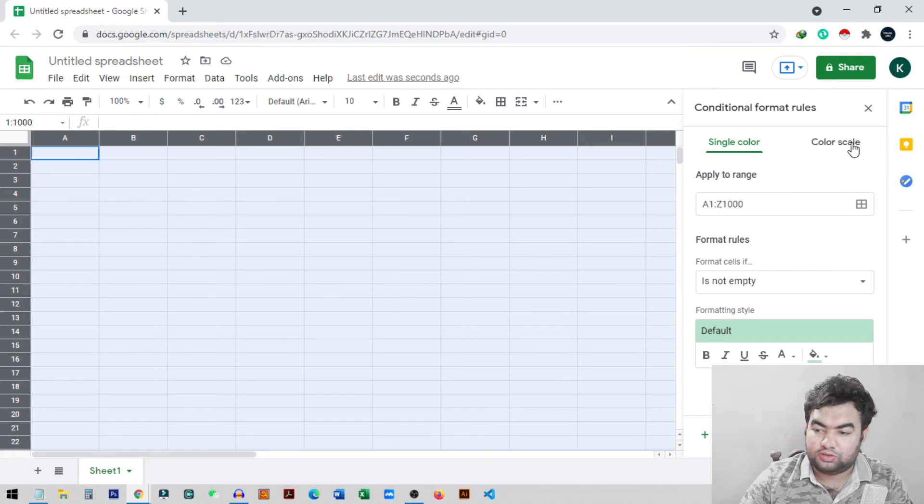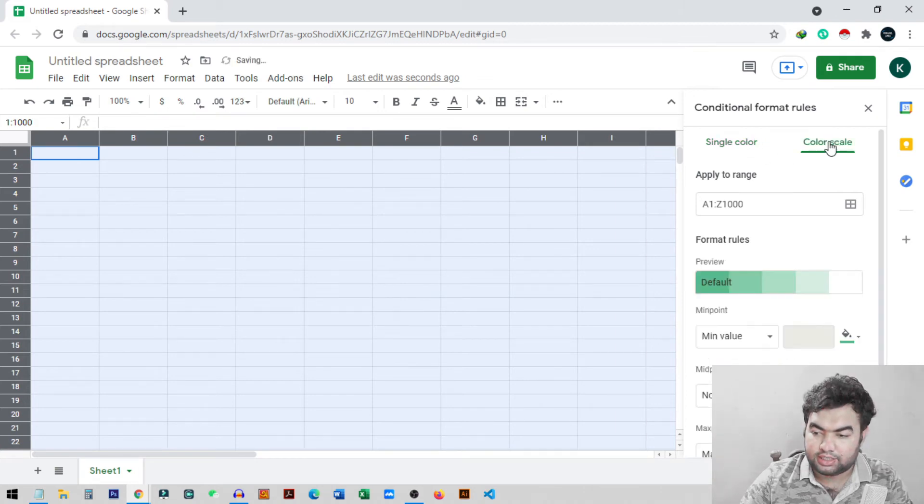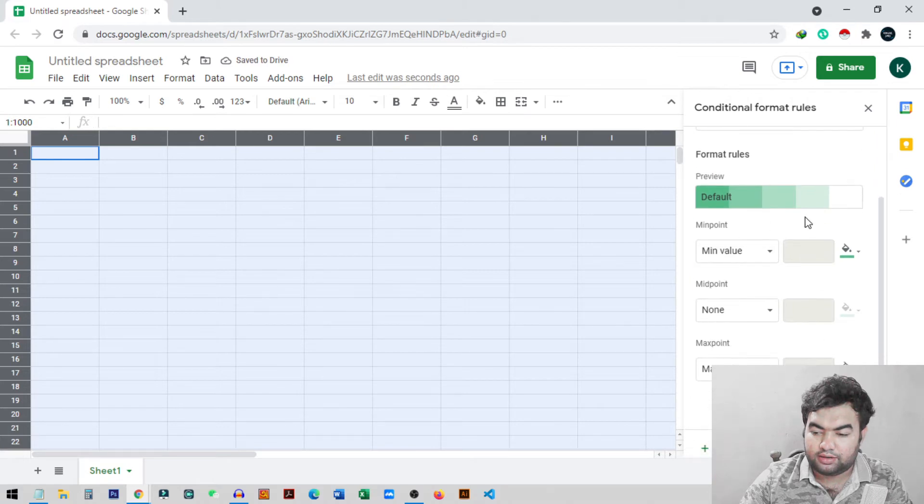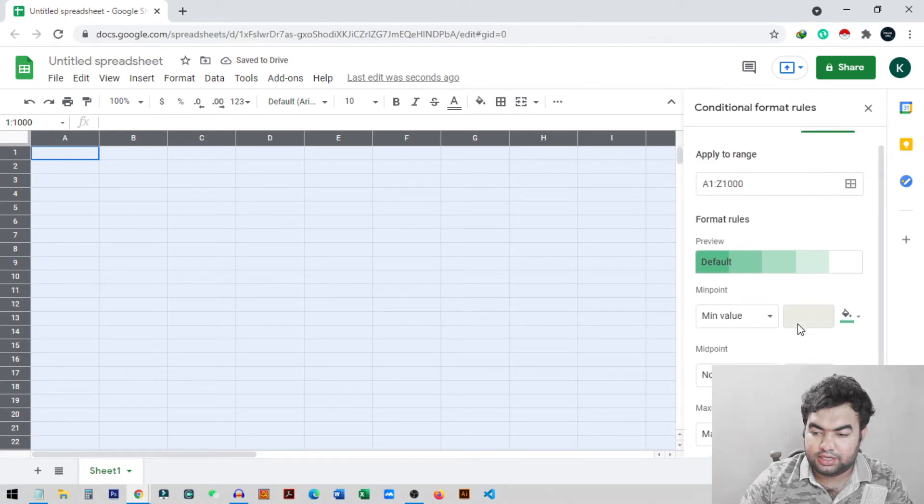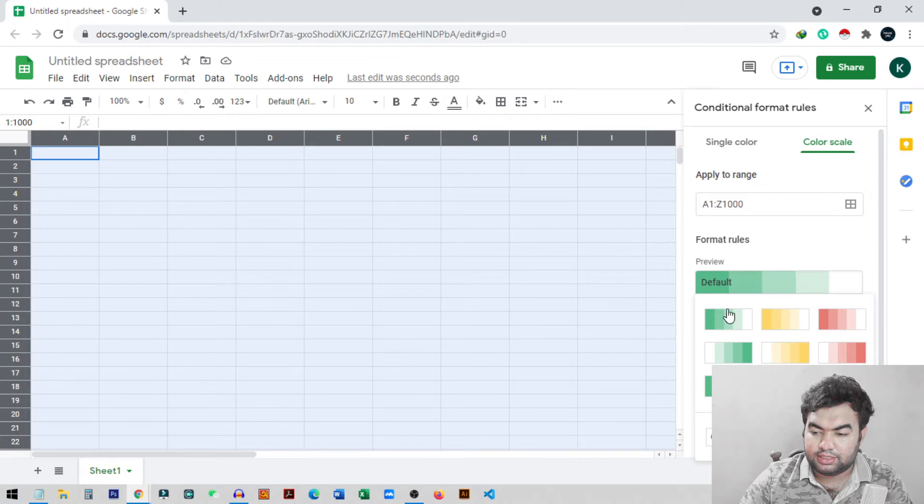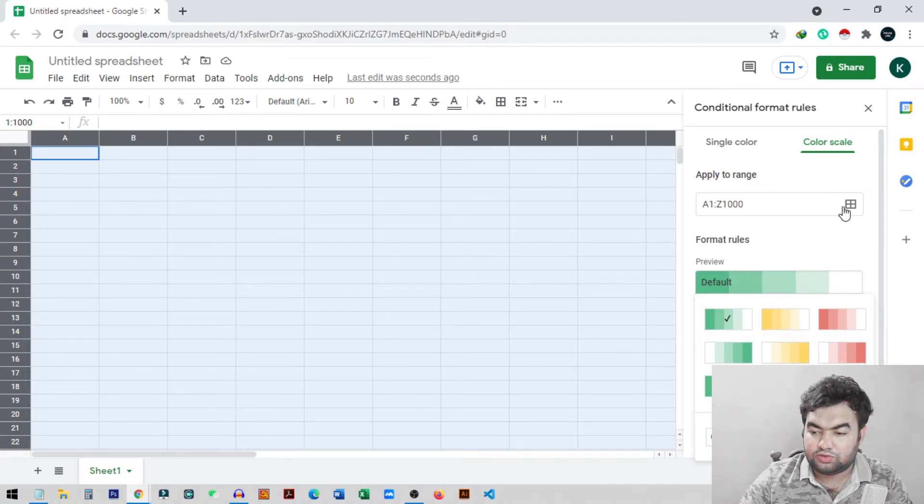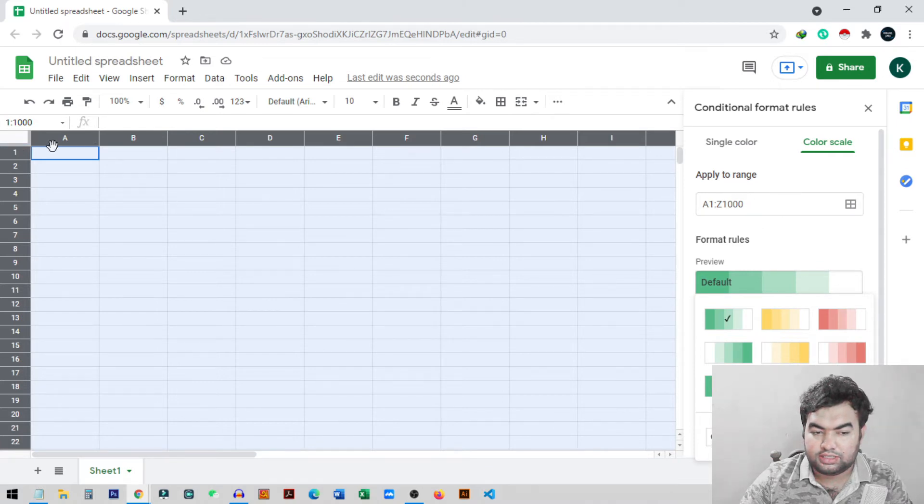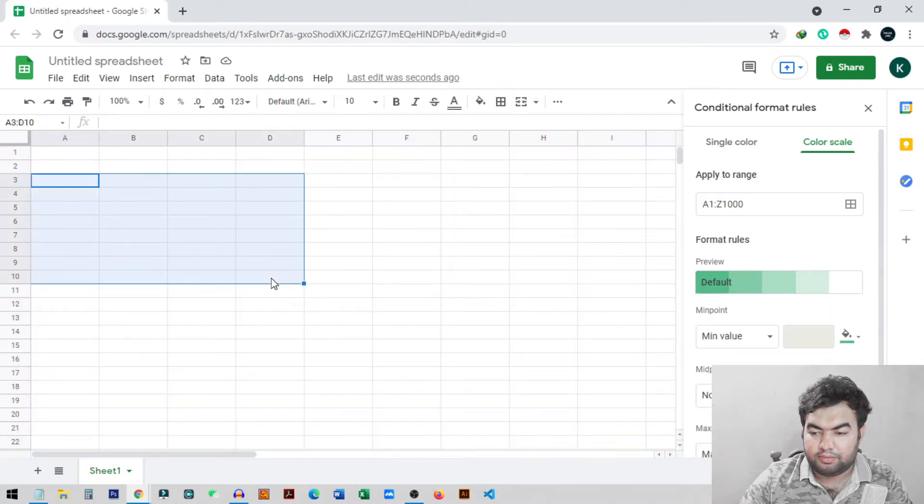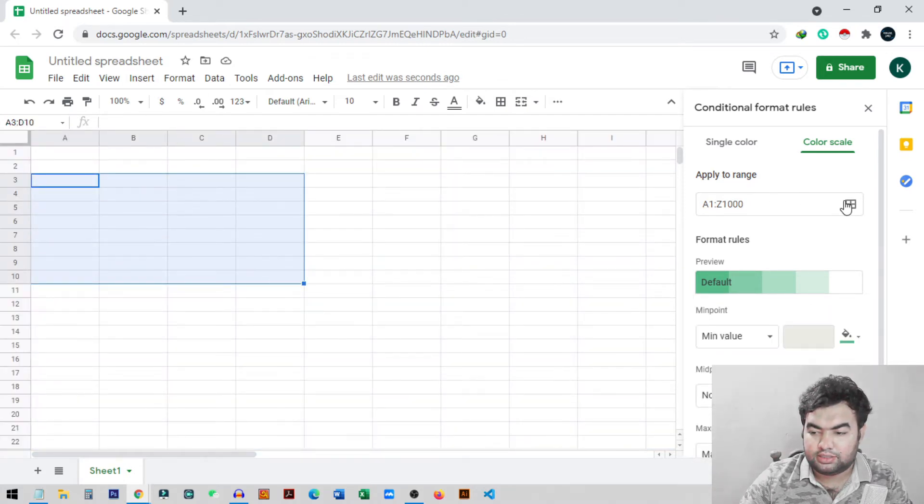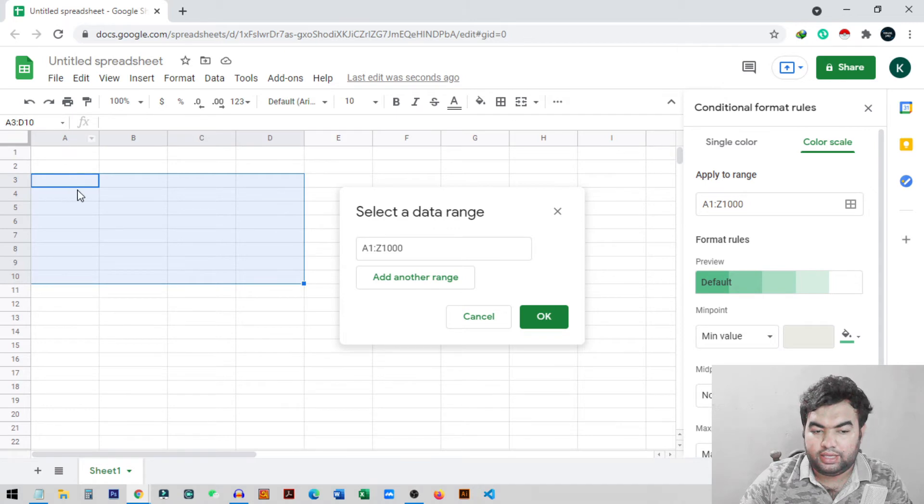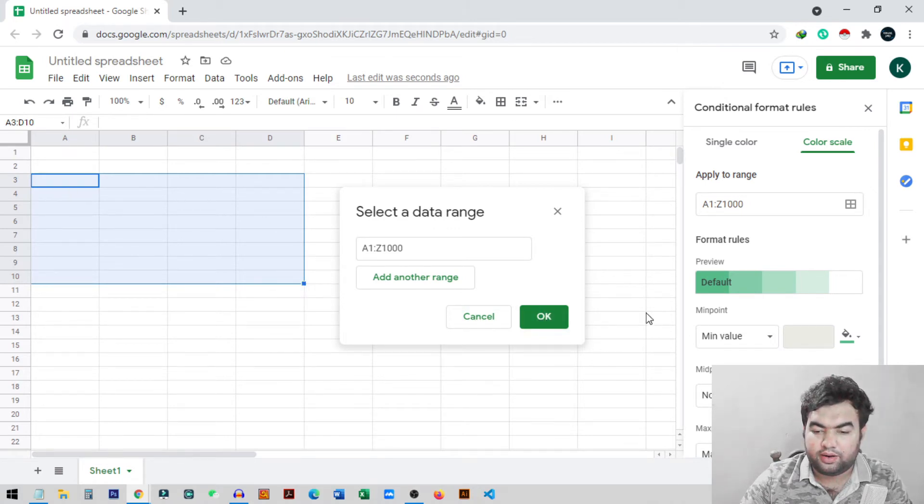From here you need to go to the color scale option. Here you can see different types of colors and other settings. If you click on this preview item, you can see different types of colors and settings, and you can choose which cell you want to select. As we selected all the cells, you can see all the cells are selected. If you change the cell number like this, you can select from here and choose the cell number which you want to select, like from A3 to D10.